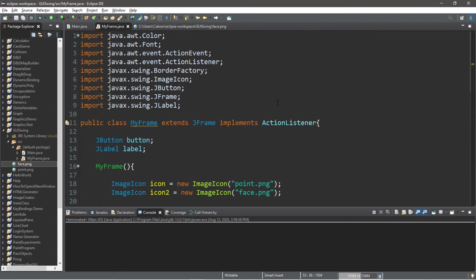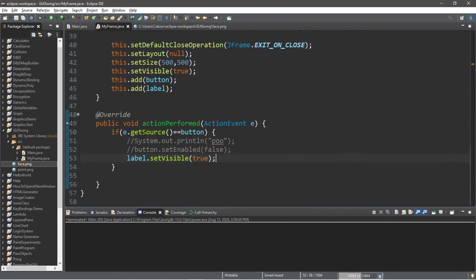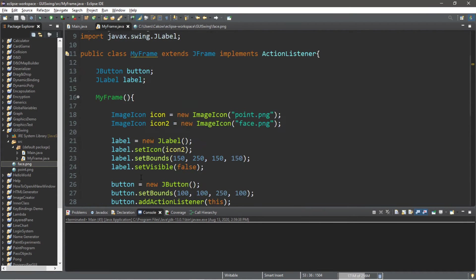Well, that's how to create a simple button in Java. If you want a copy of all this code, I'll post all of this in the comments down below. But yeah, that's the basics of buttons in Java.